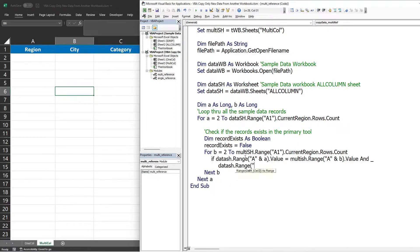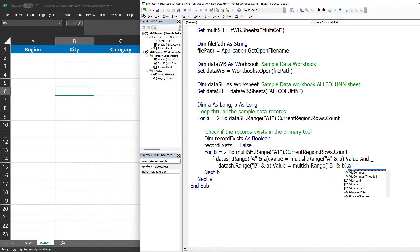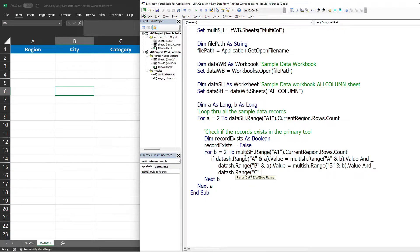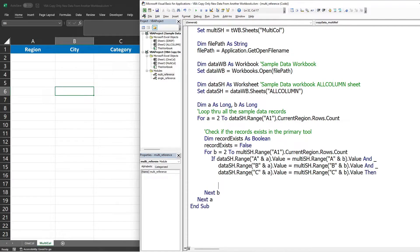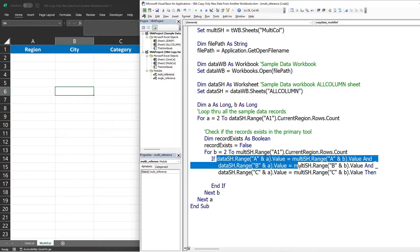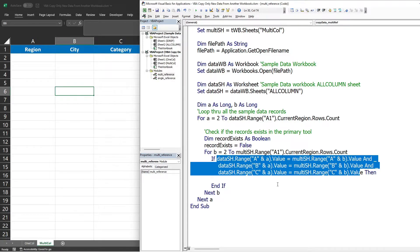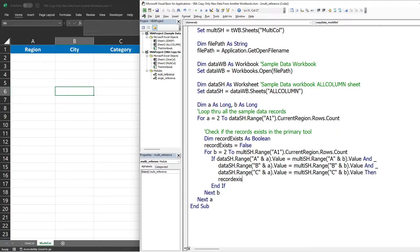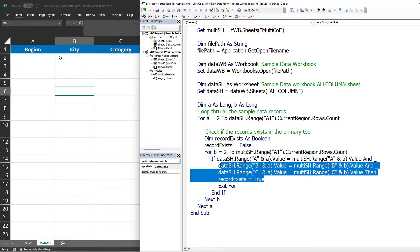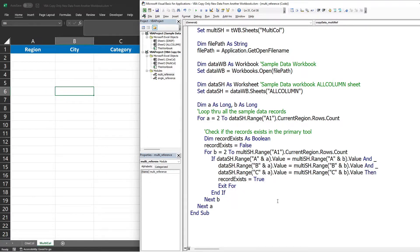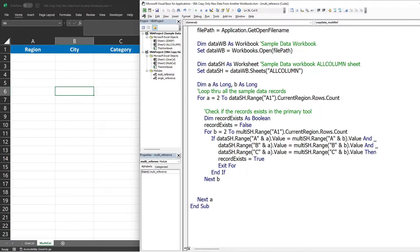Using And, we also validate column B: data_sh.Range('B' & a).Value equals multi_sh.Range('B' & b).Value. And the last column is column C, with the same comparison. The record exists if all columns A through C match the record in the primary tool. If that condition is met, we set 'record_exists' to True and exit the inner loop, since we already know the record exists and don't need to check further.